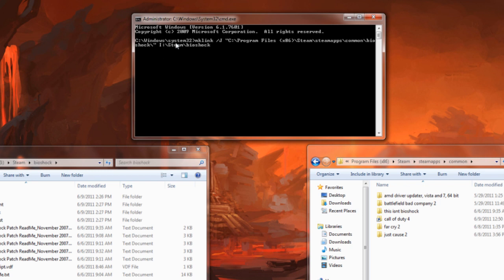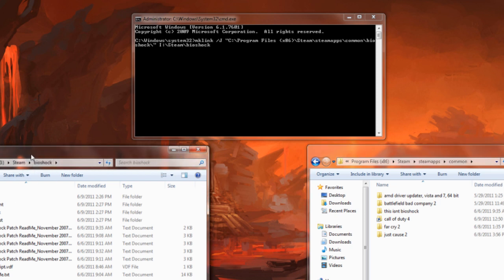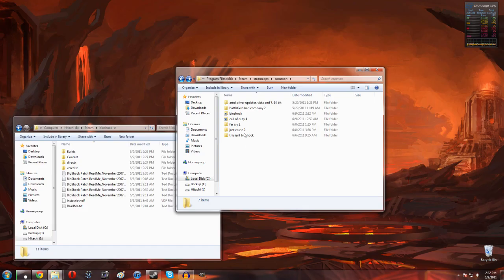As you guys can see here you should see something very similar. It should be mklink backslash J and then in quotation marks wherever your Steam file is. We want to create something in common where Bioshock was before. And then the second part just needs to be pointing Windows to where the files actually are. Once you know you got it done, click enter and there we go, it says junction created.